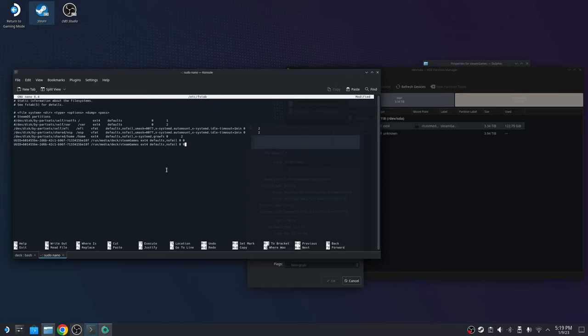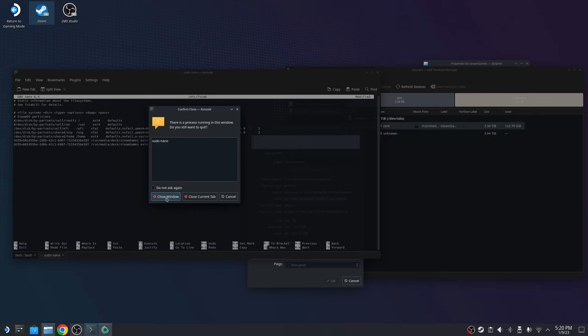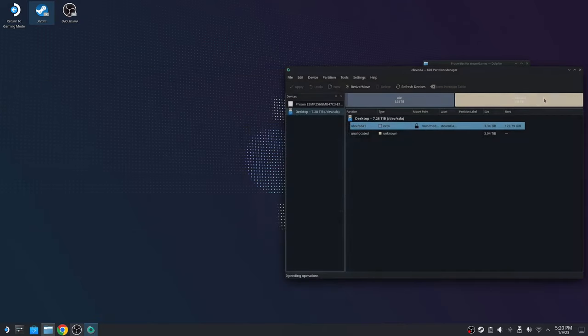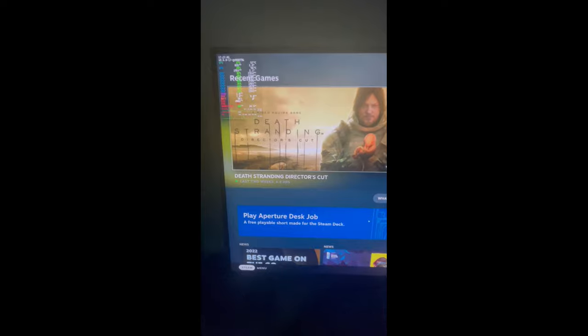Once you do that, the system should recognize that now you have the auto mount on file. So whenever you plug in the external hard drive, it should appear there. So you're going to go back to this, the gaming mode. And I'm going to show you watch. So once you click enter, I'm going to go back to this one. Close all this.